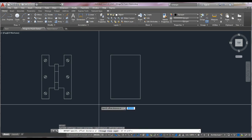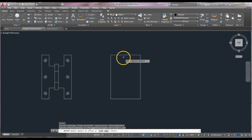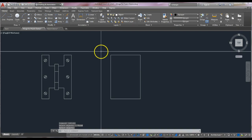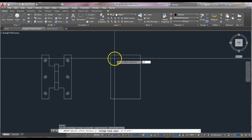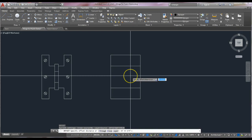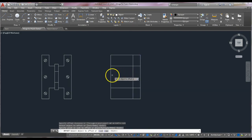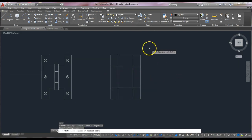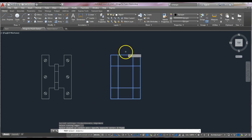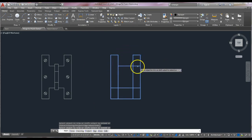The hinge is offset three-quarters of an inch from the top to the middle part of the hinge, so we start with that. Before doing offsets, we explode the rectangle. Now we can do a series of offsets: three-quarters of an inch offset from the top down and from the bottom up. Then repeat the command — the new offset dimension is one-half inch — and offset the sides in by one-half inch. Then do a trim: select a selection box from right to left, right-click, and get rid of the lines we don't need.